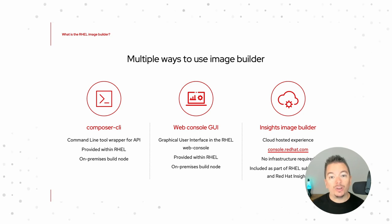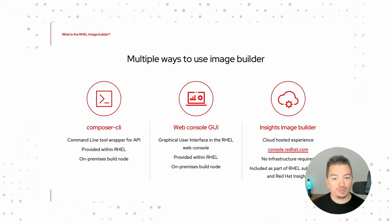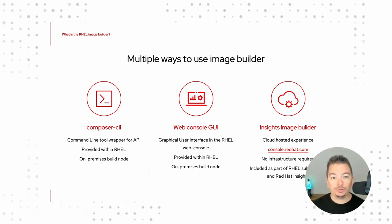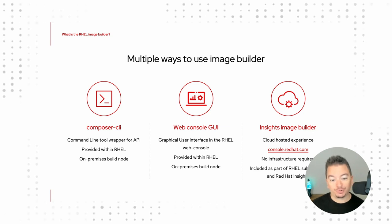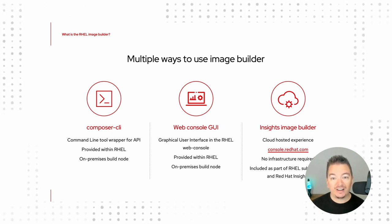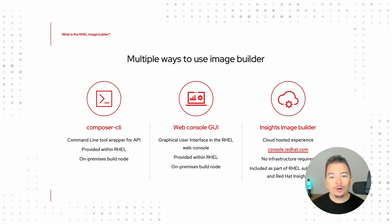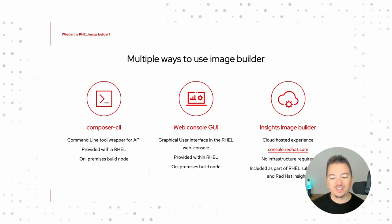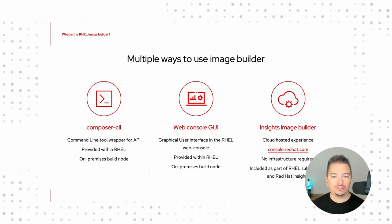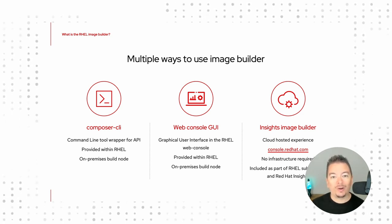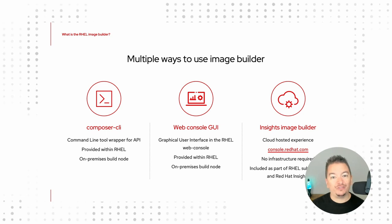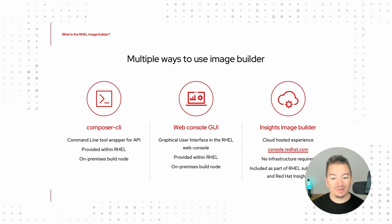Step two, we also have multiple ways of using ImageBuilder. Whether it's the Composer CLI, Composer being the upstream to ImageBuilder, the web console, or our hosted experience with Red Hat insights at console.redhat.com. No matter where you're deploying from, it's virtually the same experience.